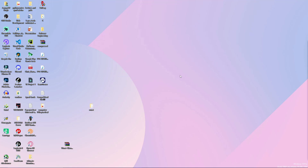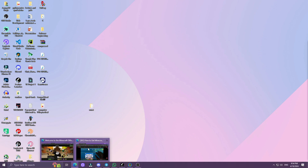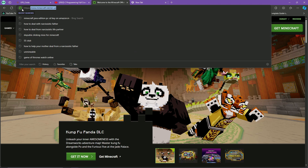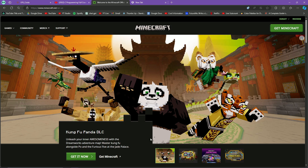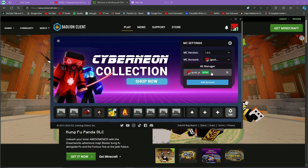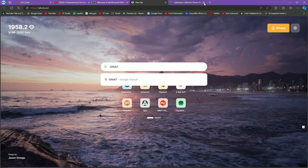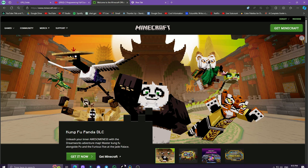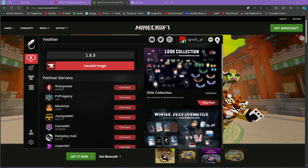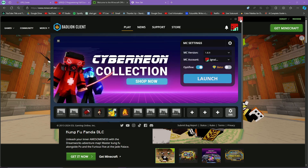Hello everyone. In this video I will show you how to get Minecraft Java Edition for free. First, let me show you proof — this is minecraft.net, the official website. Here you can see my account is logged in on Badlion Client, an official Minecraft client. This is also Feather Client, and my account is logged in here too. I showed you this proof so you can trust me and trust this method.